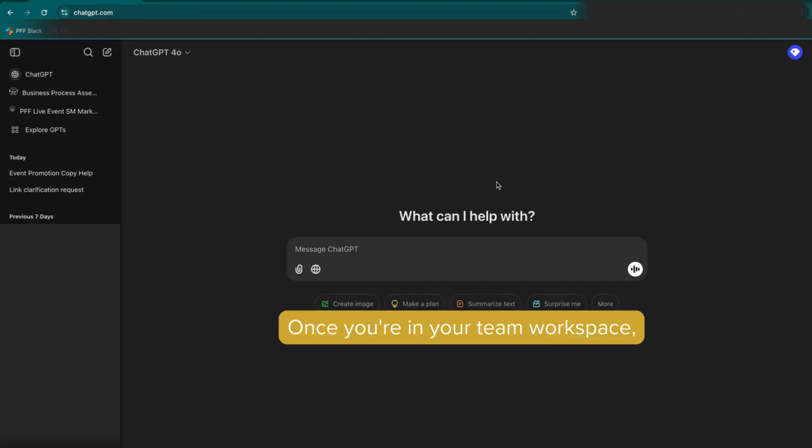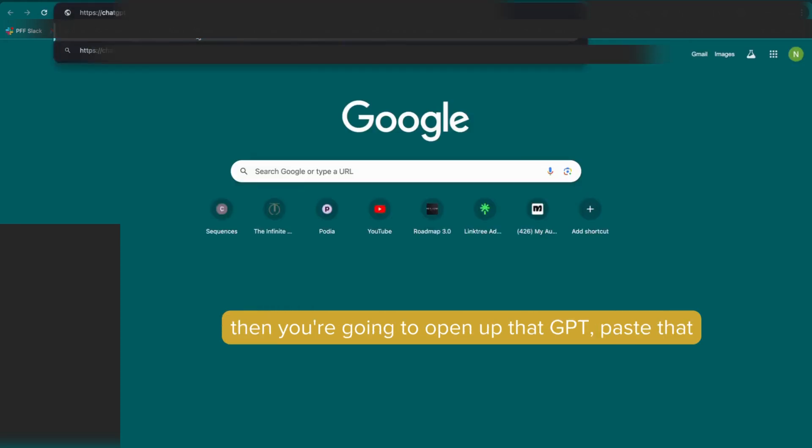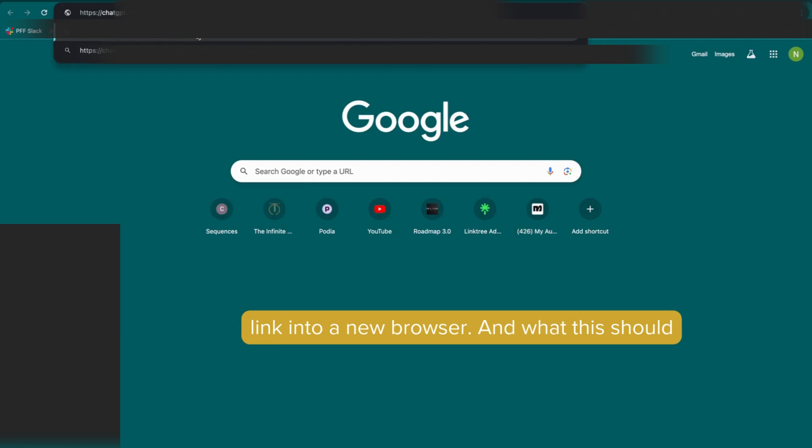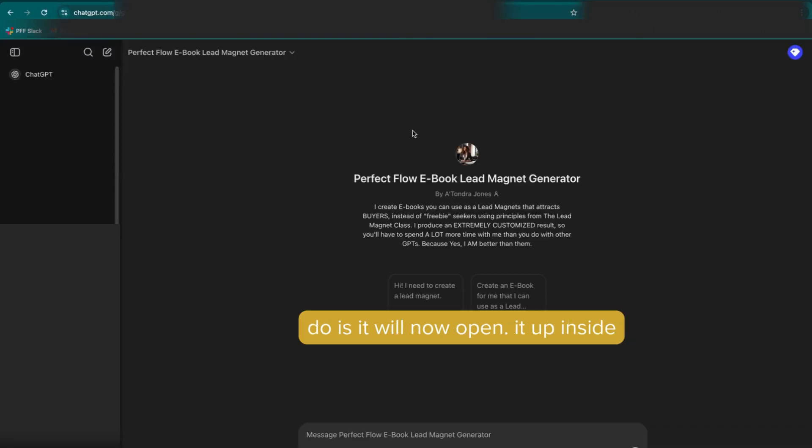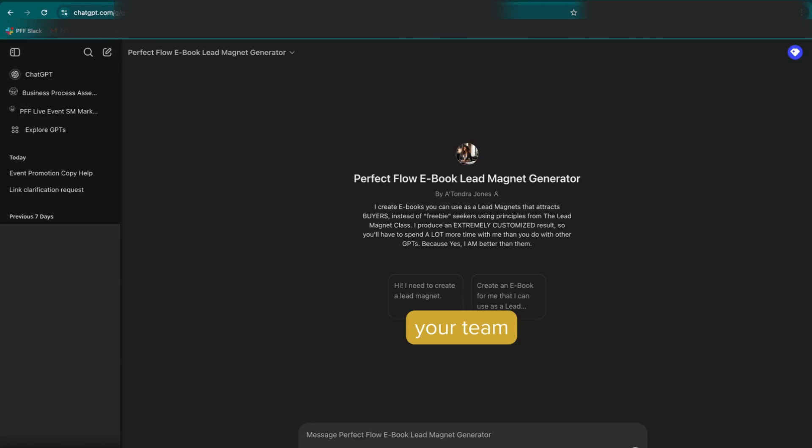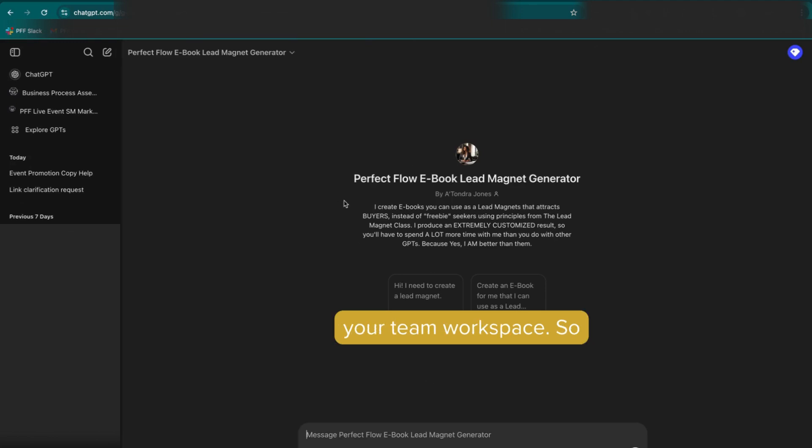Once you're in your team workspace, you're going to open up a new browser. And then you're going to open up that GPT, paste that link into a new browser. And what this should do is it will now open it up inside your team workspace. Okay, so now you can see it inside your team workspace.